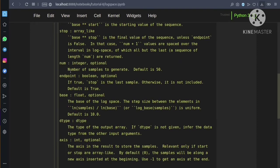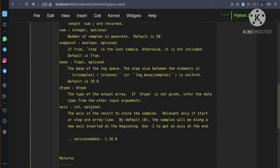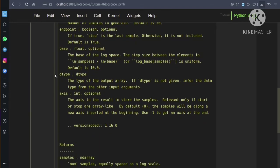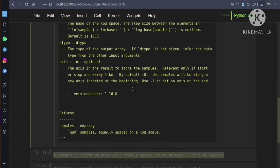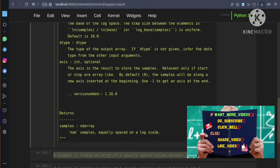The base parameter is a float value, defaulted to 10. We can change this to base 2, base 4, or base 8. We also have the dtype parameter, which specifies the return type of the NumPy array, and an axis parameter as well. As a result, it returns num samples equally spaced on a log scale.